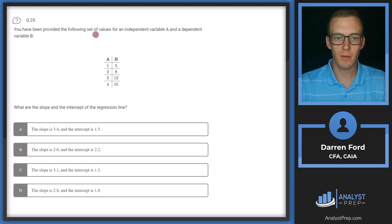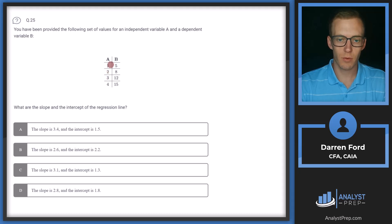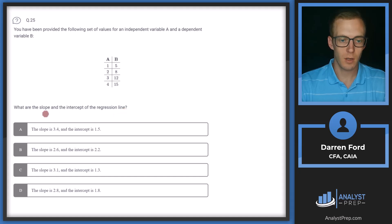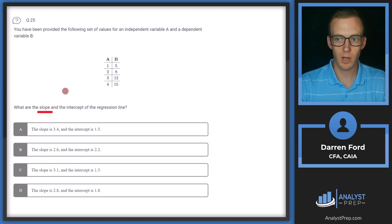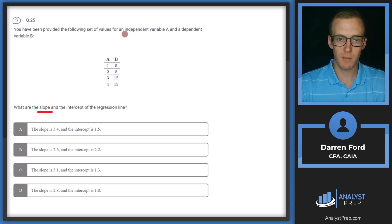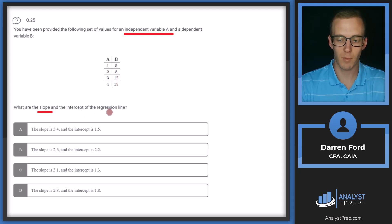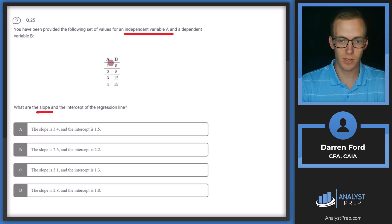Question 25. You've been provided the following set of values for an independent variable A (1, 2, 3, 4) and a dependent variable B with corresponding values. What are the slope and the intercept of the regression line? For the slope, we need the covariance of A and B divided by the variance of A (the independent variable). For the intercept, we'll use that slope along with the averages of A and B.